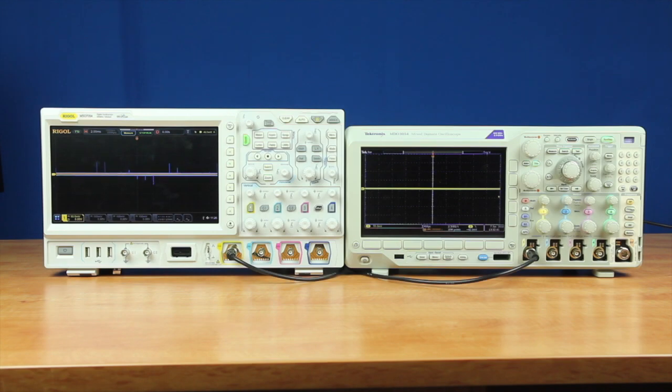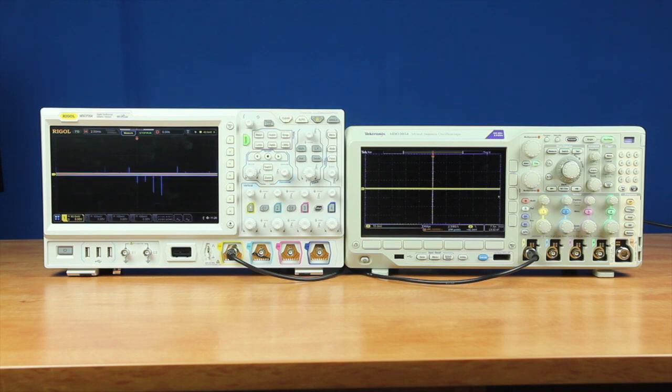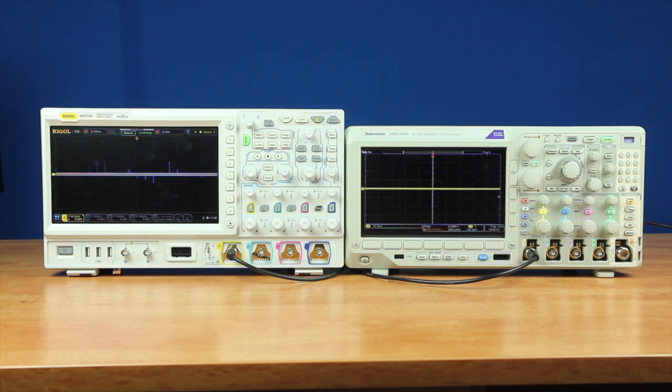Let's look at the important differences in sample rate and memory depth between the Rigol MSO7054 oscilloscope and the Tektronix MDO3054. These are both 500 MHz oscilloscopes.